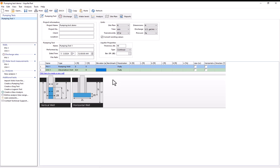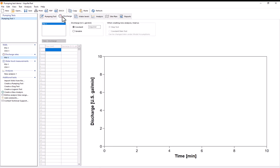So I'm now ready to move on to the discharge tab which I can do simply by selecting the discharge tab at the top. So in the discharge tab you enter in your pumping data for your various pumping wells. You select which pumping wells you want to put in data for in this table here at the upper left. As you can see currently there's only one pumping well so it's selected by default.